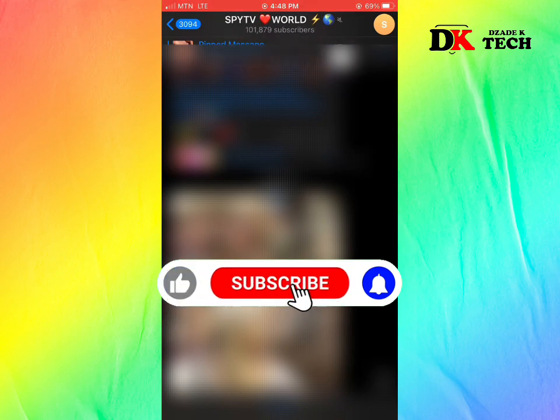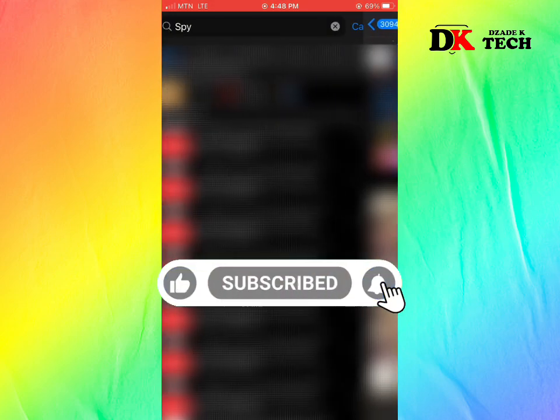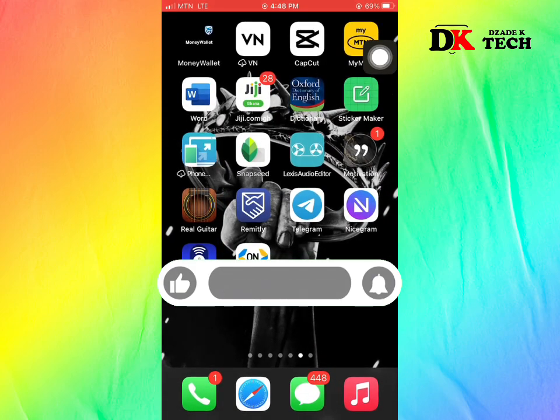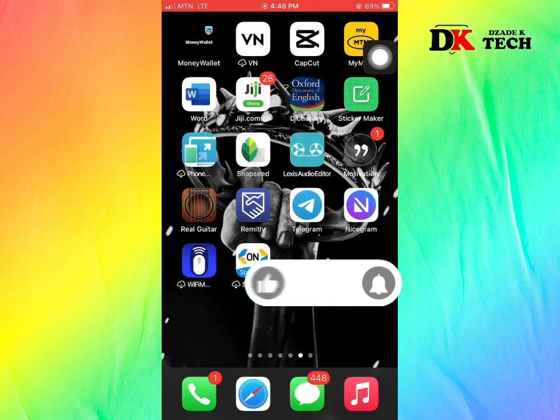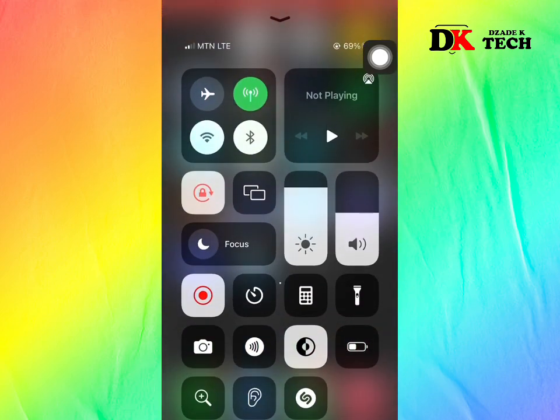This is how to fix the 'channel can't be displayed' issue on Telegram. If this worked for you, don't forget to subscribe and drop a comment to show that it really worked. Thank you for watching — catch you in the next upload.